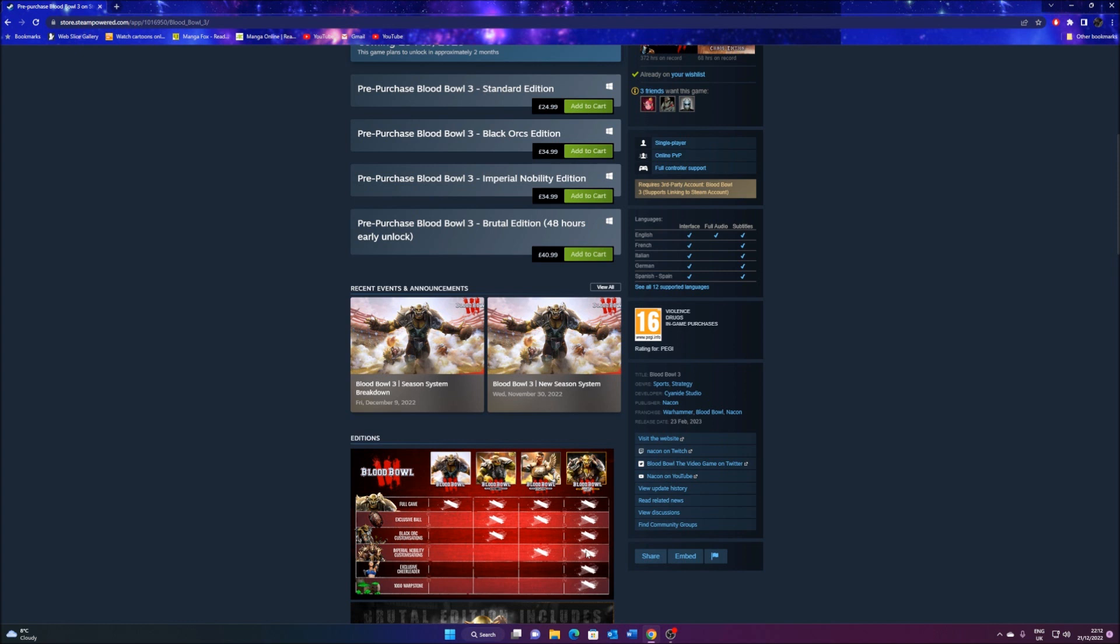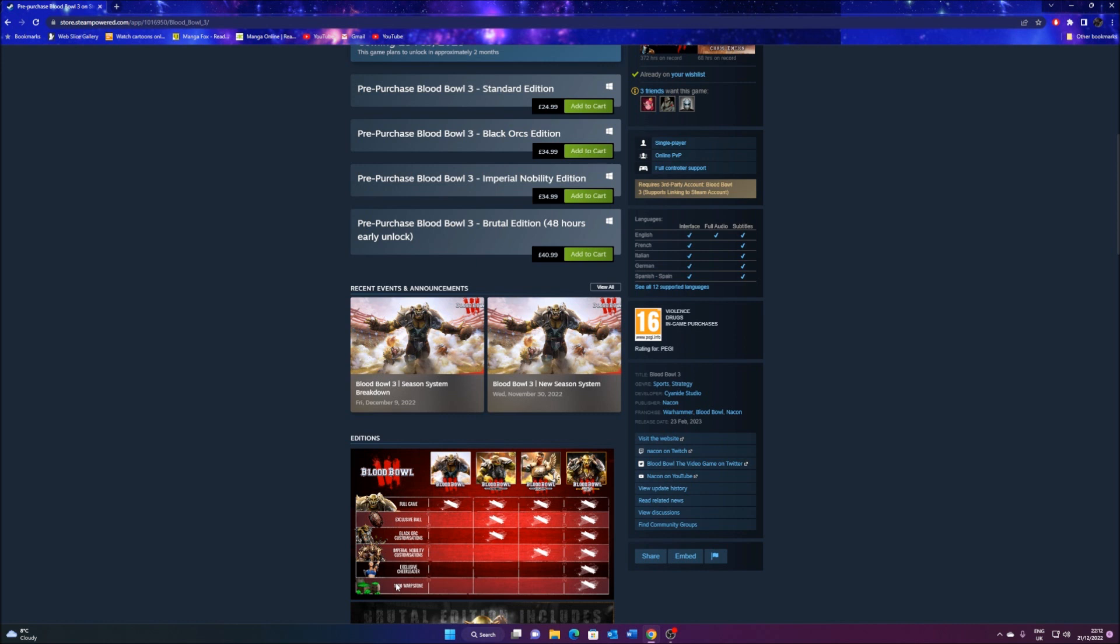Now, some might say that's a little steep. I disagree. The Brutal Edition seems more a better deal than the Black Orc and the Imperial Nobility Editions. Because, hear me out, with the Brutal Edition, you get everything, all of it. You get the Black Orc Cosmetics, the Nobility Cosmetics, and you get the Ball and the Cheerleaders. You get all this.